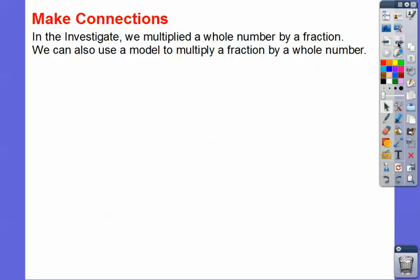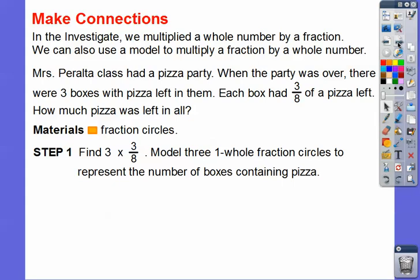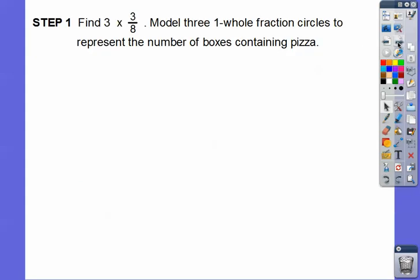In the investigate part we multiplied a whole number by a fraction. We can also use a model to multiply a fraction by a whole number. Mrs. Peralta's class had a pizza party. When the party was over, there were three boxes left, each with three-eighths of a pizza. So how much pizza was left in all? We're going to use fraction circles and find three times three-eighths.